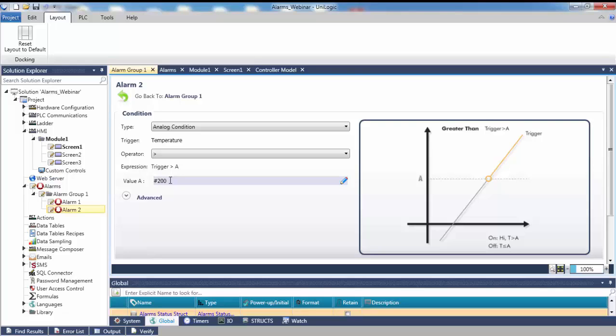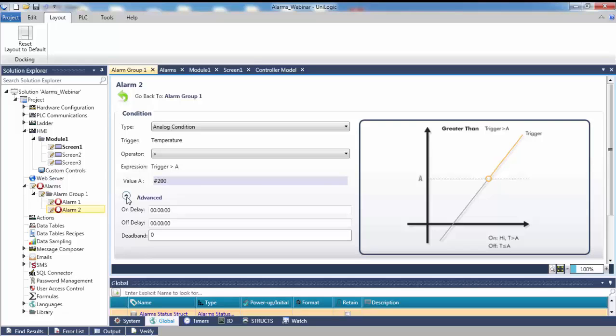Note that because we selected the analog condition, we can set a dead band range around the analog alarm trigger values. A dead band is useful for alarms whose trigger values may fluctuate near the alarm trigger value. When the alarm's trigger reaches its trigger value, the alarm turns on. However, the alarm does not turn off until the value falls below the dead band range. For example, if your alarm's trigger value is 100 and the current value is 100, then the alarm will trigger. However, if you had a dead band of 5, the alarm would not turn off until the alarm trigger value fell below 95.